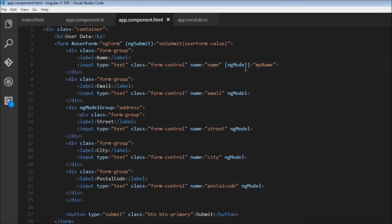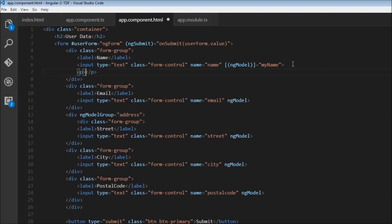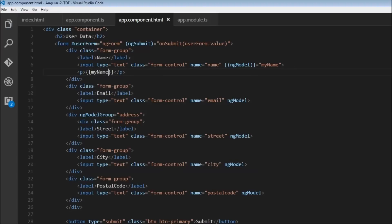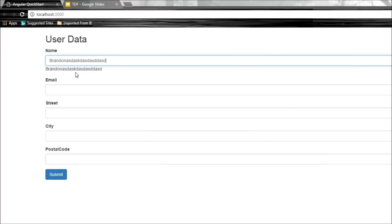We can also achieve two-way binding. Using the 'banana in a box' model — parentheses for banana and square brackets for box — we write [(ngModel)] equals myName. Then we add a paragraph tag with interpolation using myName. When we save, Brandon displays at the bottom, and when we type something, it gives a live preview of what we're entering. This is how we achieve two-way binding.